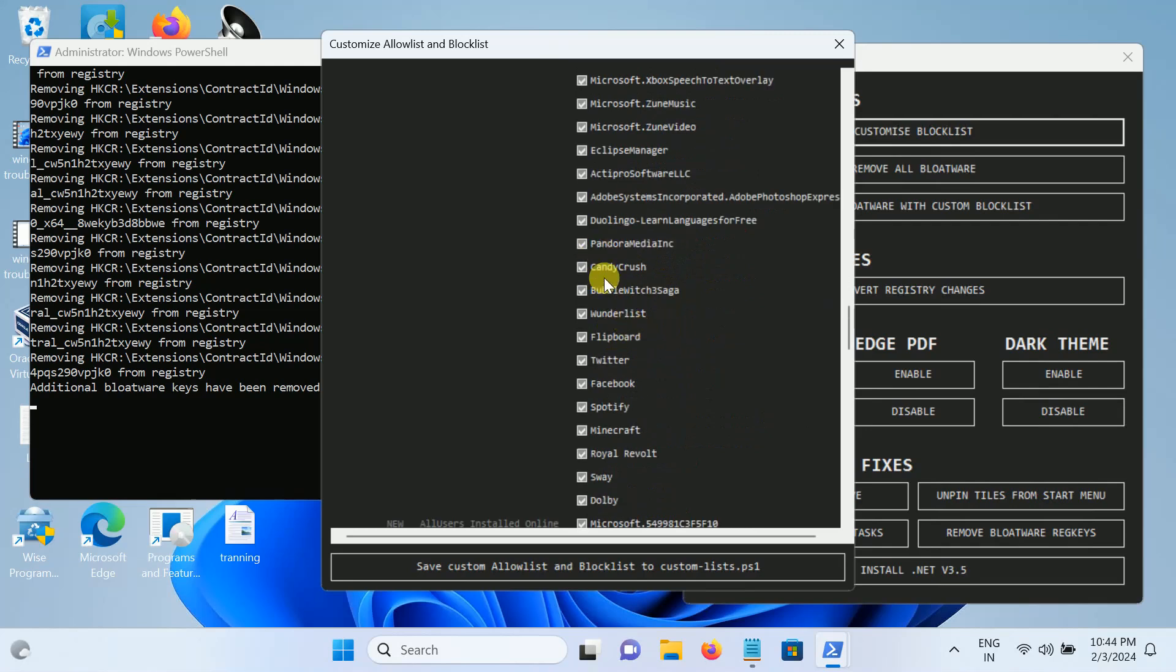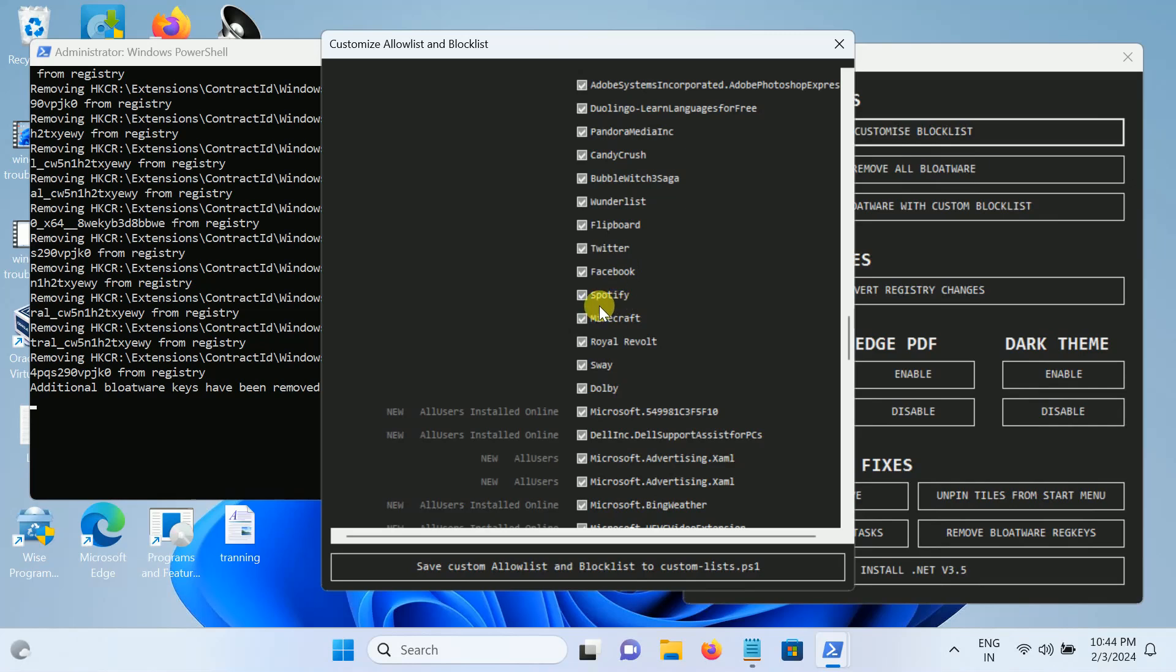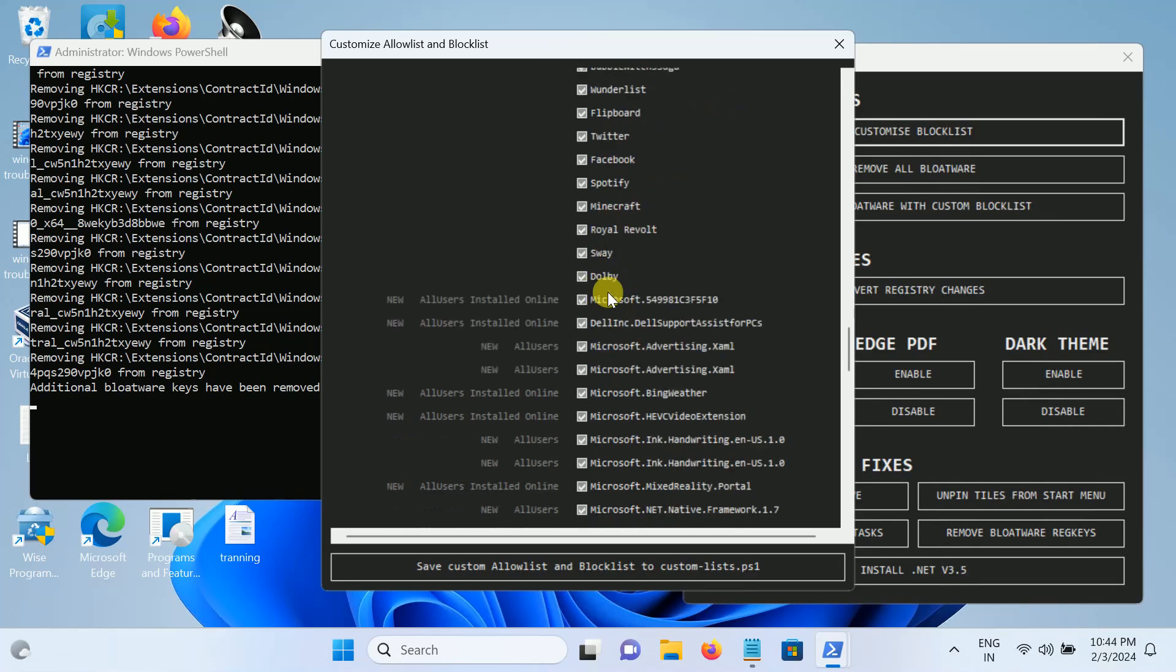You can see it is going to remove Candy Crush and third-party apps as well: Spotify, Facebook, Twitter. We don't need at all.